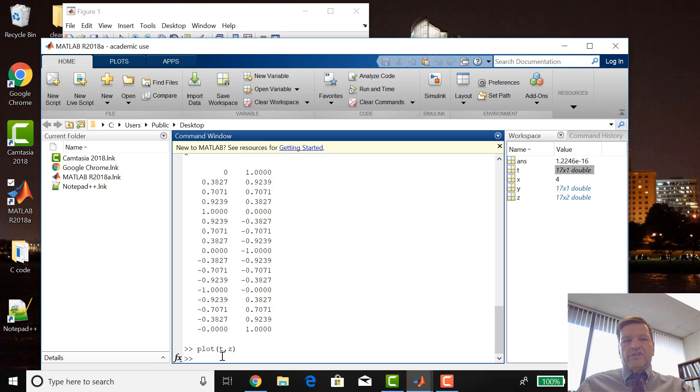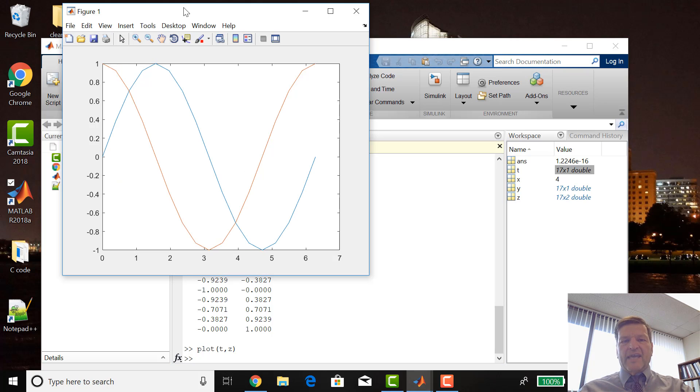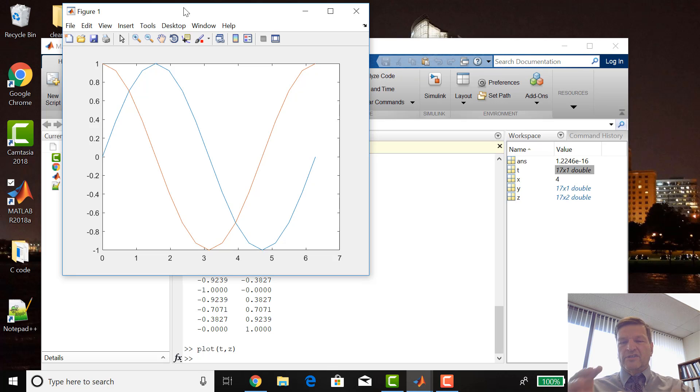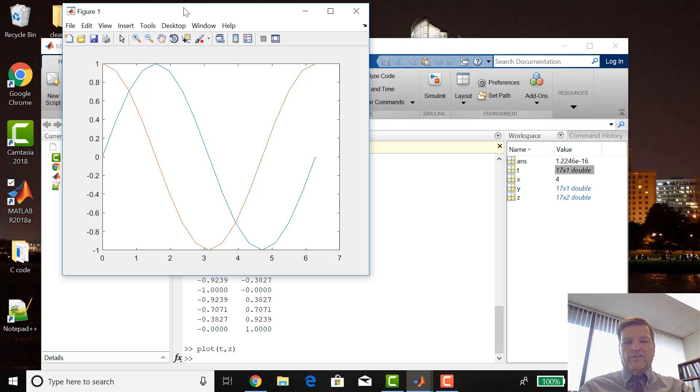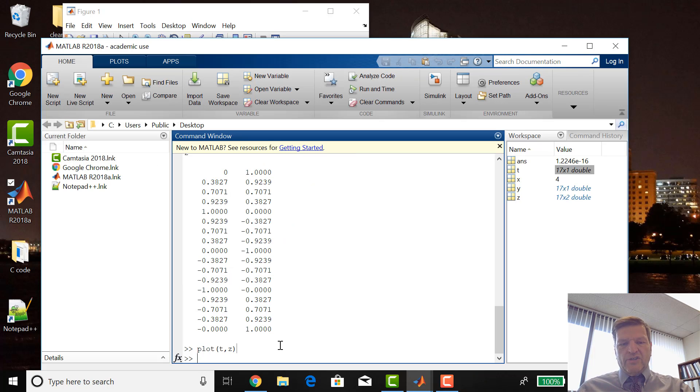One thing you can do is, the other thing if you remember last time I kept having to go back and switch the figure. The figure would always be behind, so there's a couple of tricks I wanted to show.